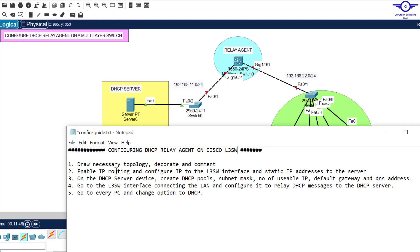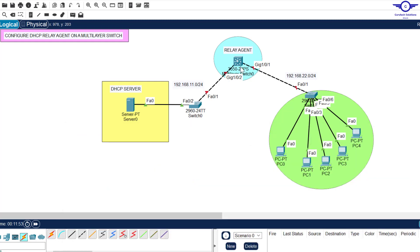So the first step is always to draw the necessary topology, decorate and comment. As you can see in my topology, I have a multi-layer switch at the center, two access layer switches left and right, a DHCP server on the left, and host computers on the right. Device choices: 3650 multi-layer switch, 2960 access layer switches, standard servers, and the same computers.